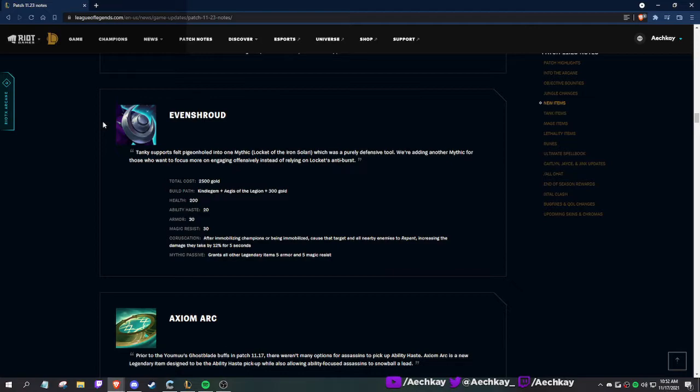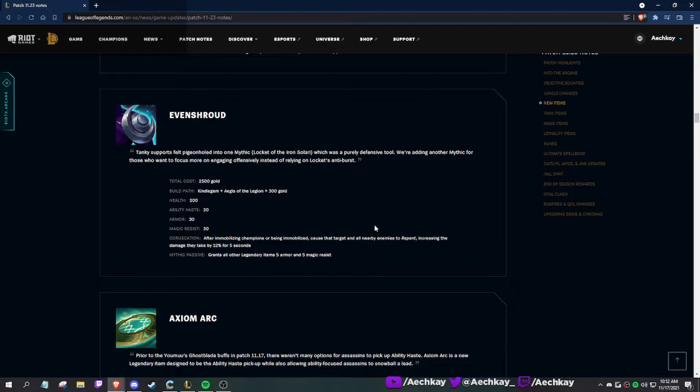This is Abyssal, is it not? It's a tanky Abyssal. After immobilizing champions or being immobilized, cause that target and all nearby enemies to repent, increasing the damage they take by 12% for 5 seconds. This is a mythic. An aggro mythic that works like Abyssal.